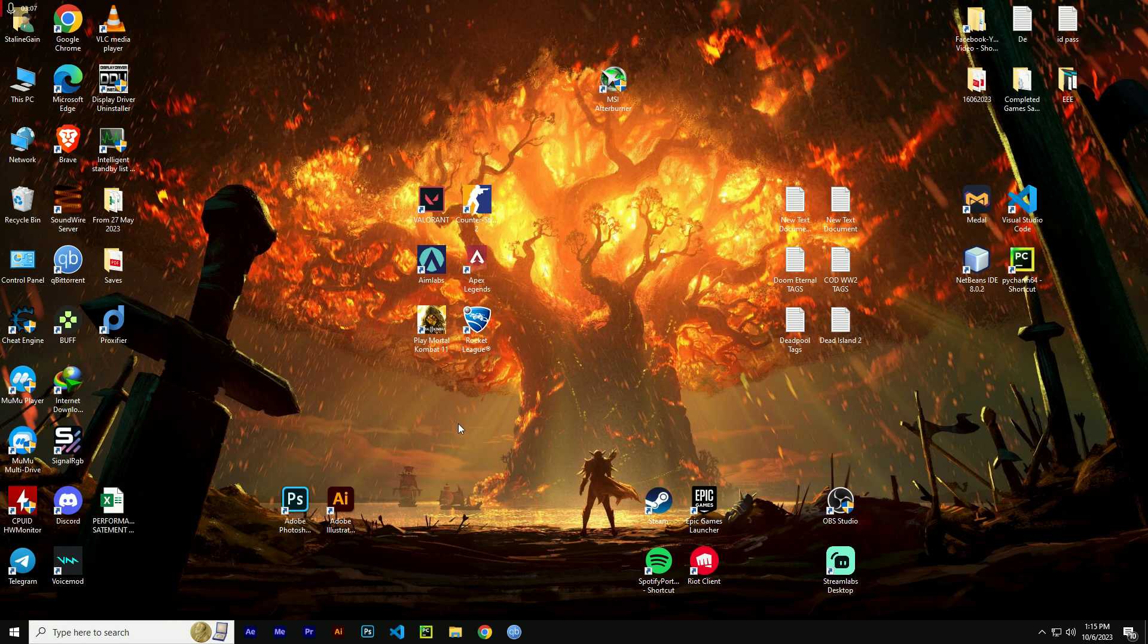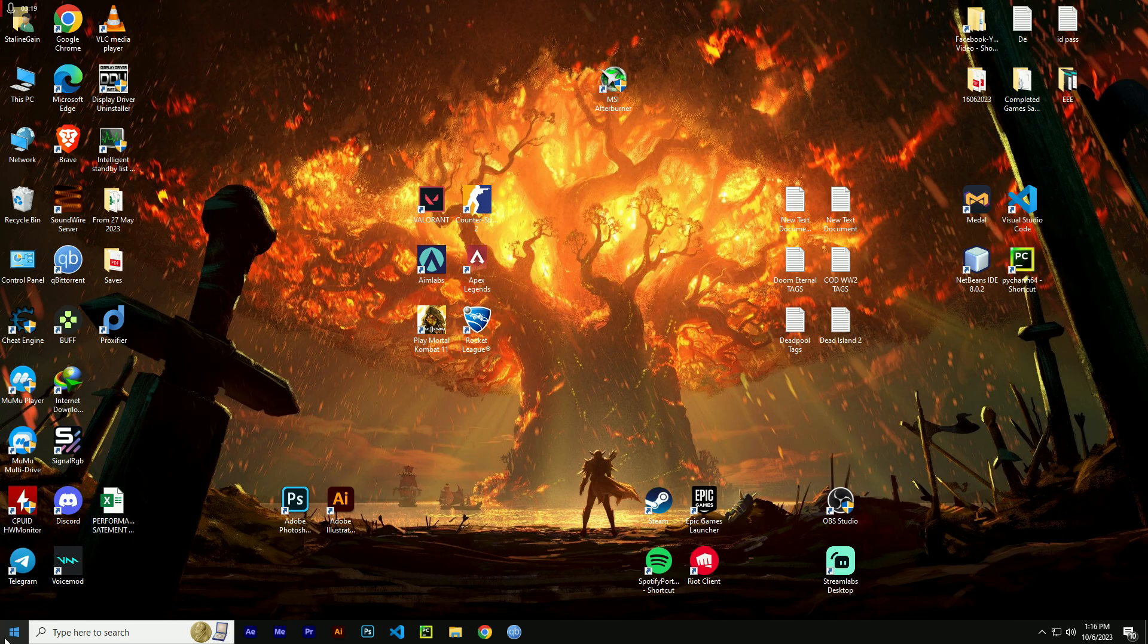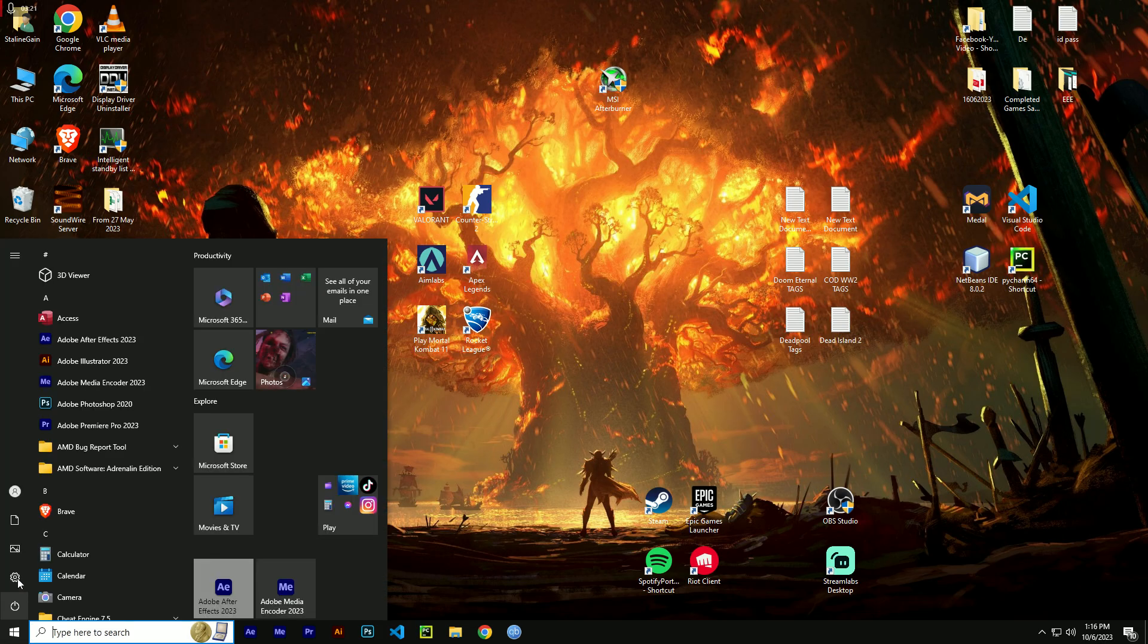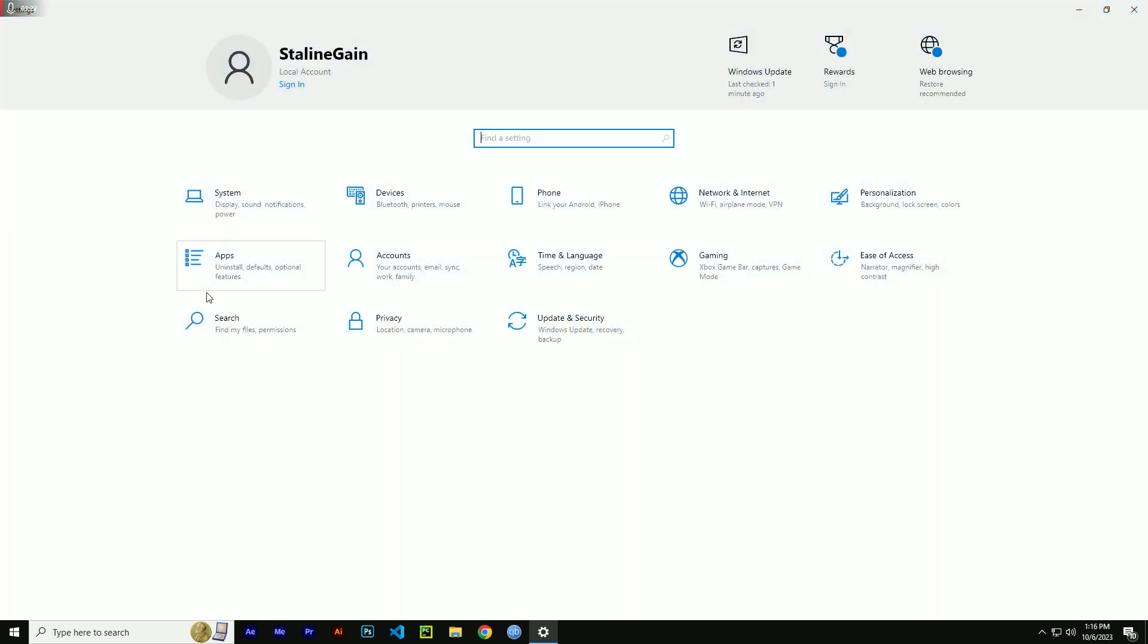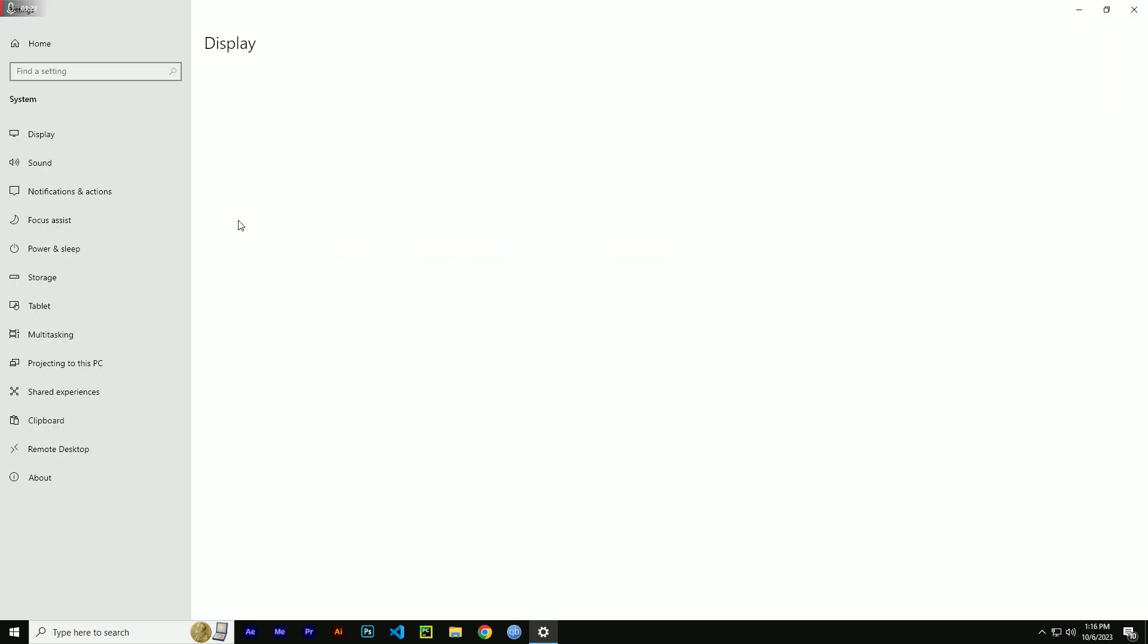Fix number four: Disable Fast Startup or Fast Boot. Fast Startup is a feature in Windows that can cause problems with some hardware configurations. To disable it, go to settings, then head over to system. Then you can find power and sleep.